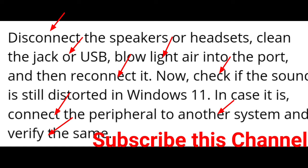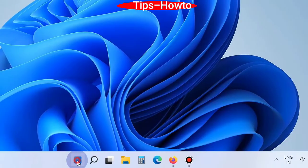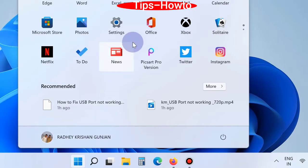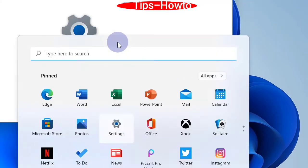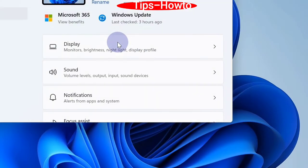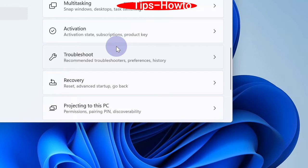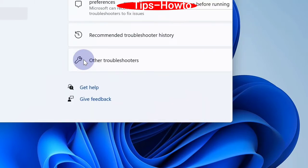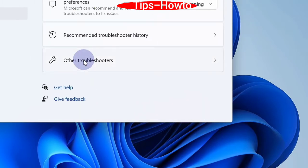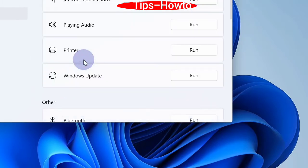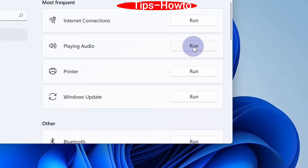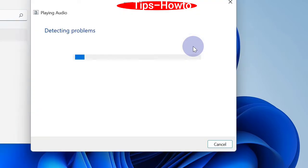The second workaround is to run the playing audio troubleshooter in Windows 11. Go to the start button, choose settings, click on troubleshoot, then other troubleshooters. Here you will find playing audio troubleshoot. Click on run. The troubleshooter will now detect the issue and resolve them accordingly.